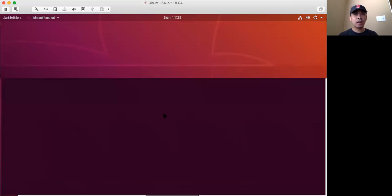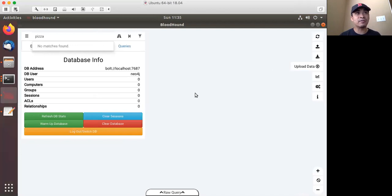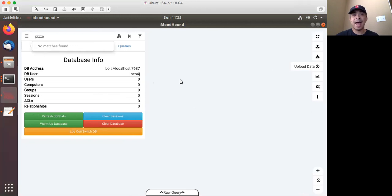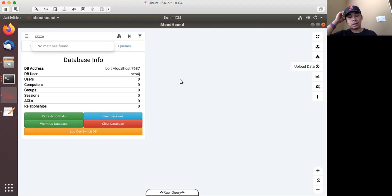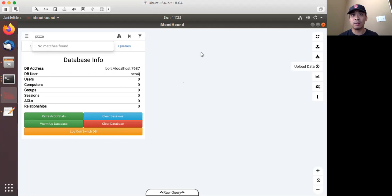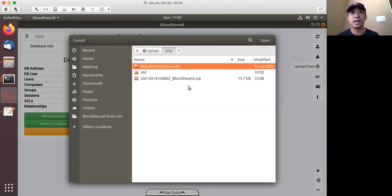Quick comments about getting the BloodHound GUI to work: the dependency is Neo4j, which is a back-end database. My experience setting up BloodHound on Windows 10 was a nightmare dealing with multiple Java versions to get Neo4j working. But when I did it within Ubuntu, it was extremely straightforward and much easier with no real problems.